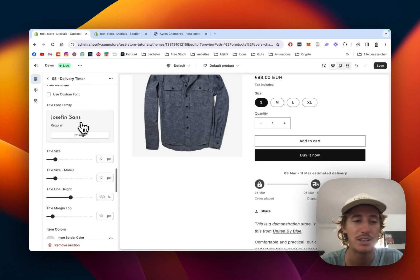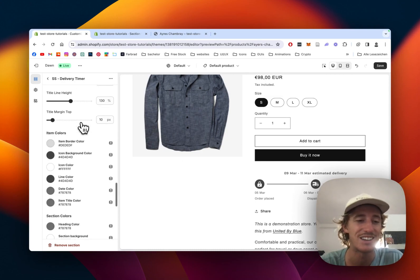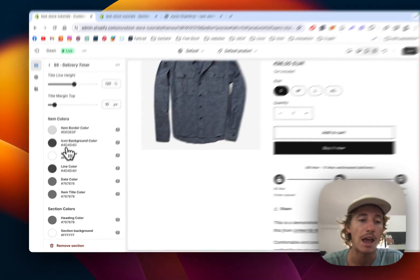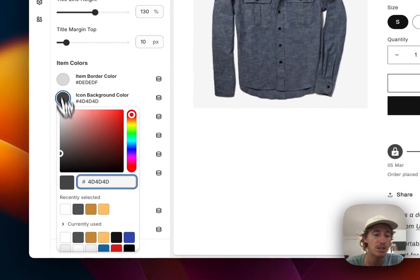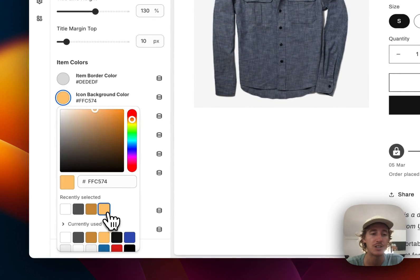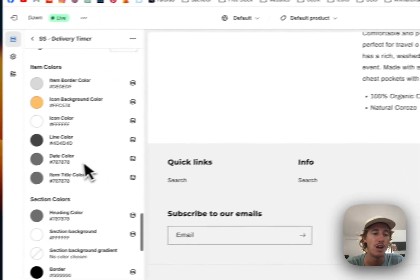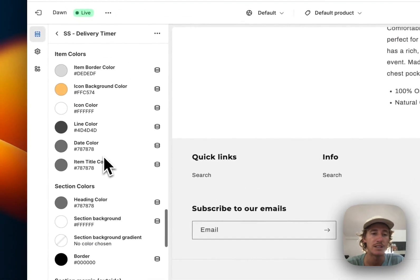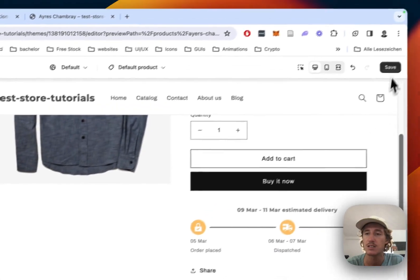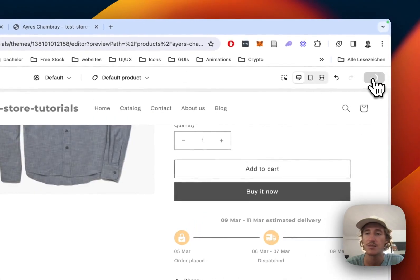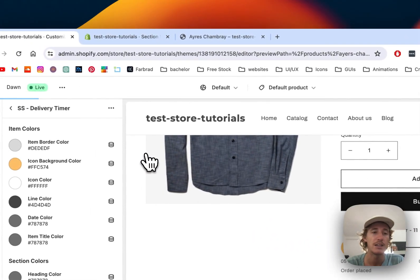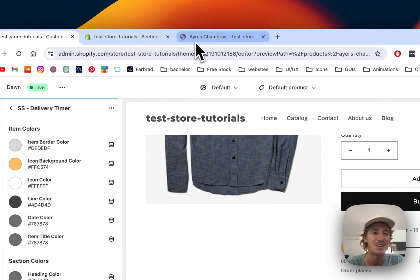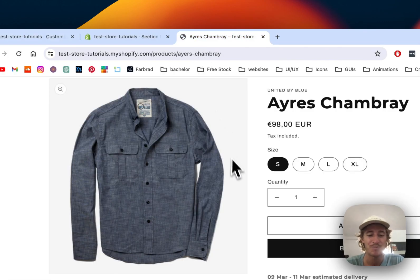Last thing I want to change is the icon background, just to show you all those things are customizable in color as well. Let's save it all up, have a final look at it in the live version, and then we can call it a wrap.